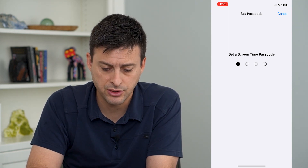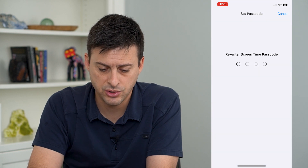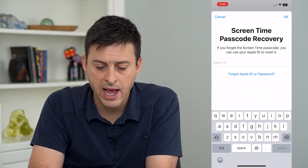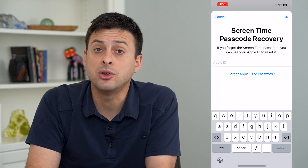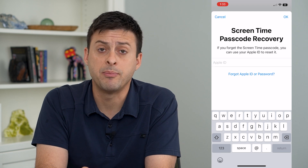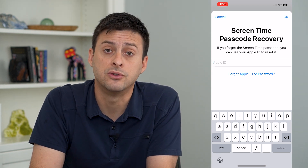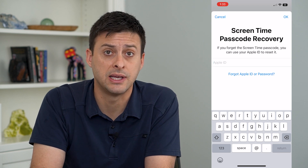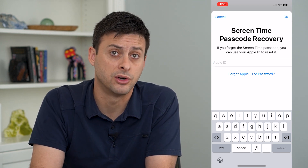I'm just going to enter in 0000 here, enter it one more time, and then it will ask you for your Apple ID. This is what you use to reset your screen time passcode. If you forgot it, you can always just log into your Apple ID and that will allow you to reset it and turn off screen time if you want.